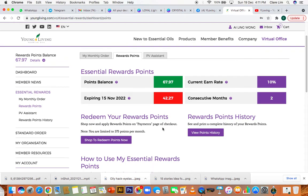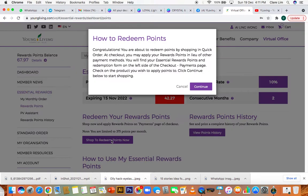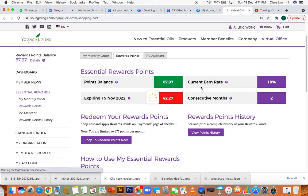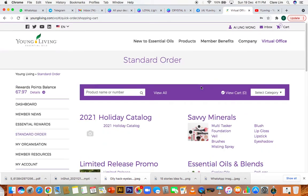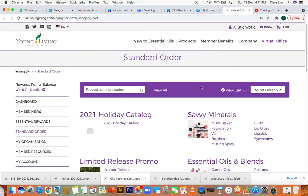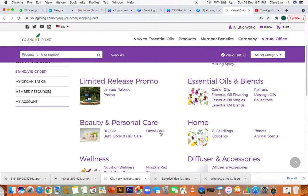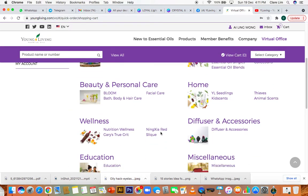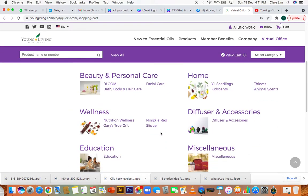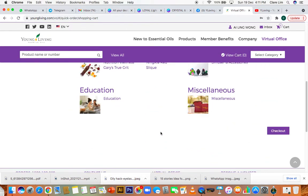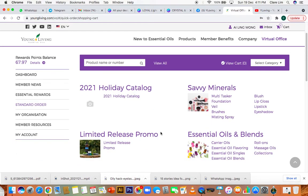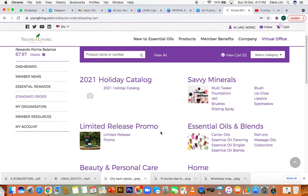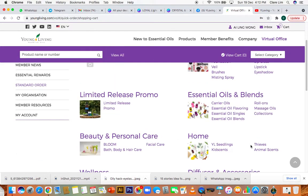So you can go to shop to redeem points. It brings you to the standard order page. This is where you start selecting what you want.